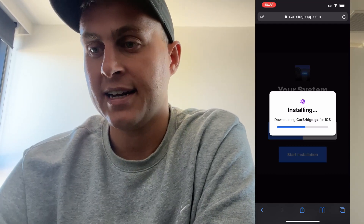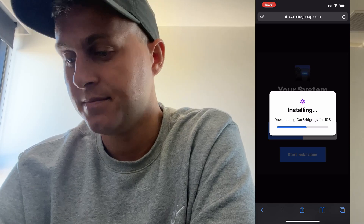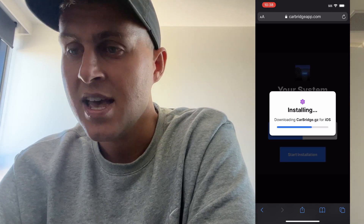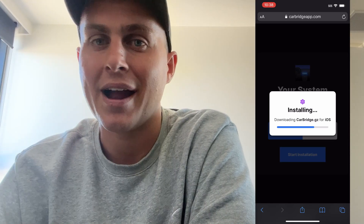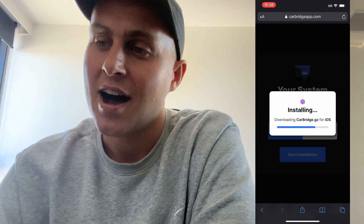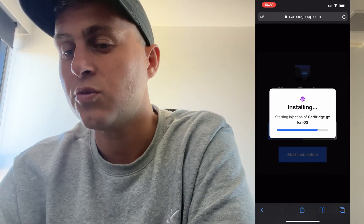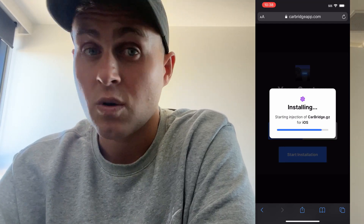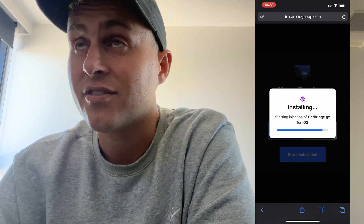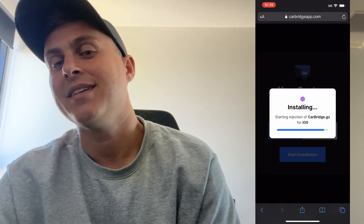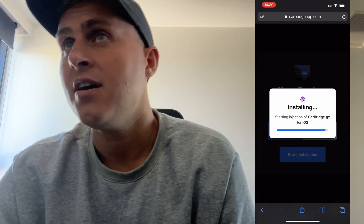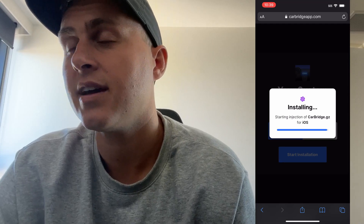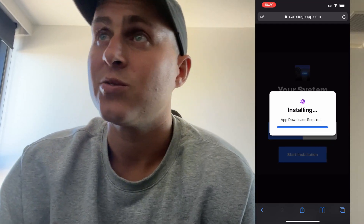Just waiting for it to install now. I'm doing this on my iPhone 10, and this should work on iOS 15, 14, 13 — whatever you're on — as well as Android. It's completely free and will definitely work for you. It just says 'installing' right now, so just waiting.